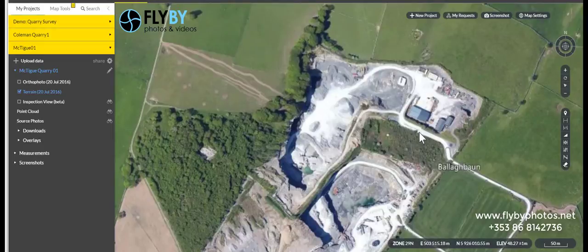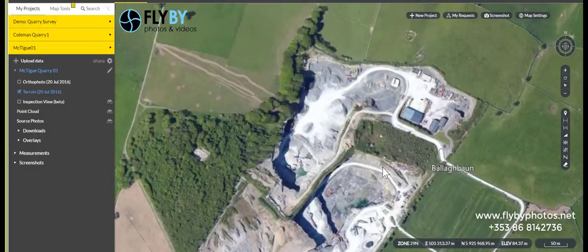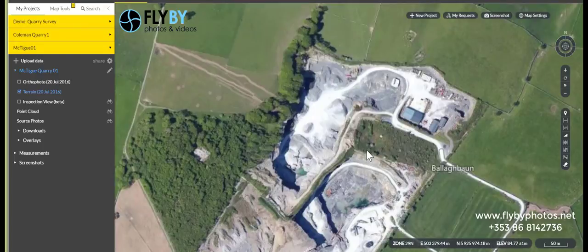Hello, my name is Colm Concanon from Flyby Photos and I want to do a short demonstration just to illustrate the use of aerial photography, drones and aerial mapping to land surveyors, architects and engineers.